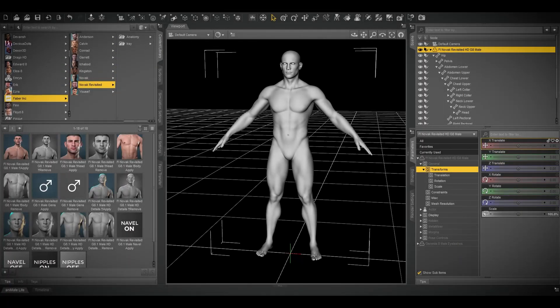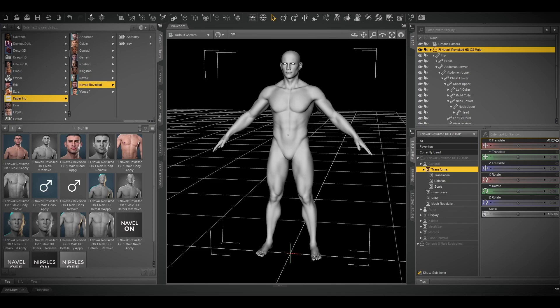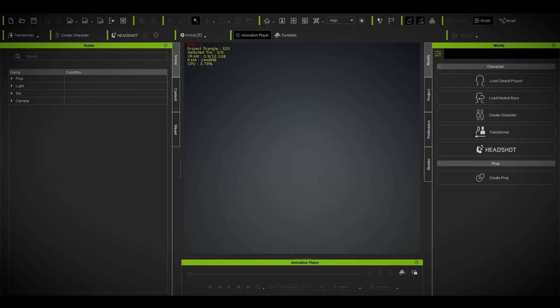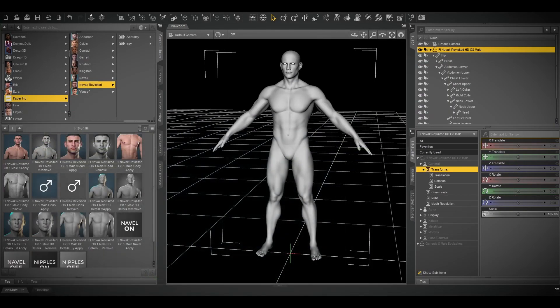Okay, this is a quick tutorial on how you can bring all the normals, metallic, and roughness from Daz Studio into Character Creator 4. I'm going to use this transformer to get the best out of it.